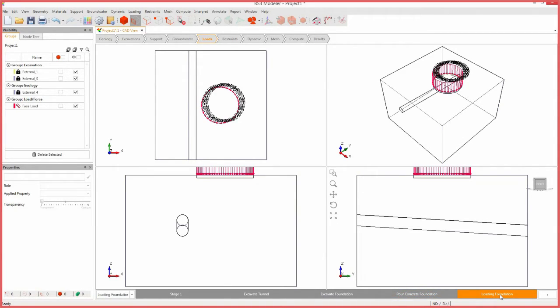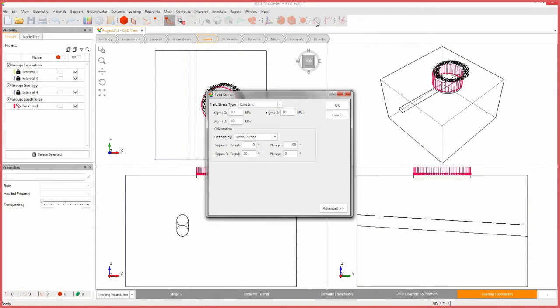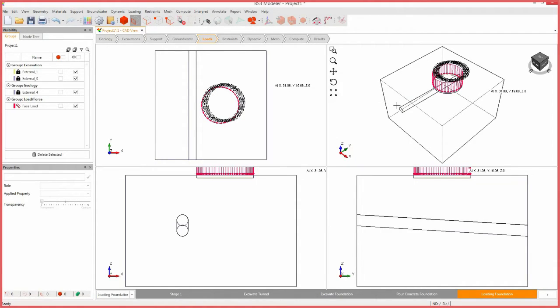Now, we will edit the field stress loading conditions. Select the field stress icon. Change the field stress type to gravity. Leave all other parameters at their default values and click OK.